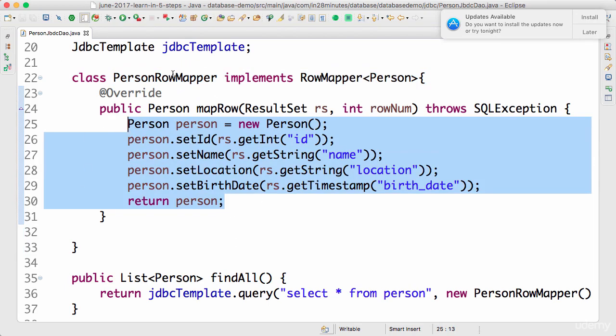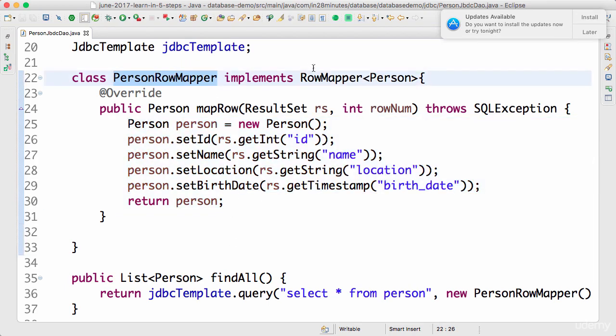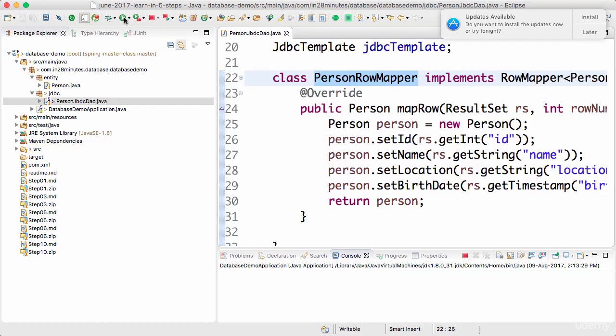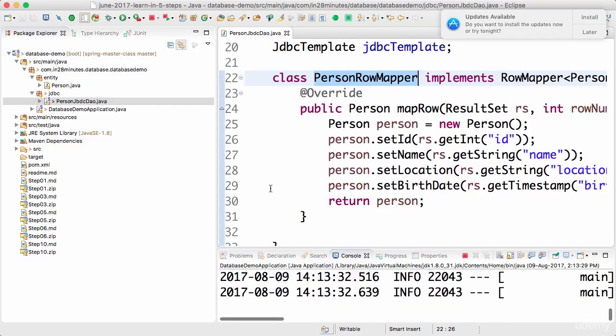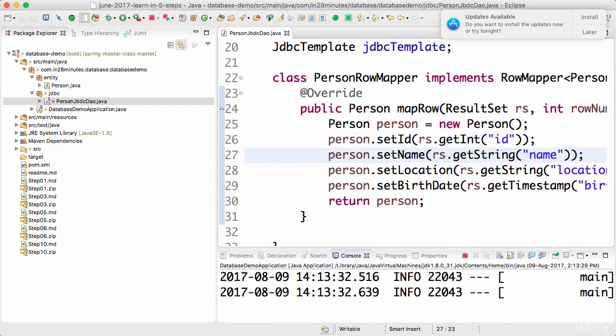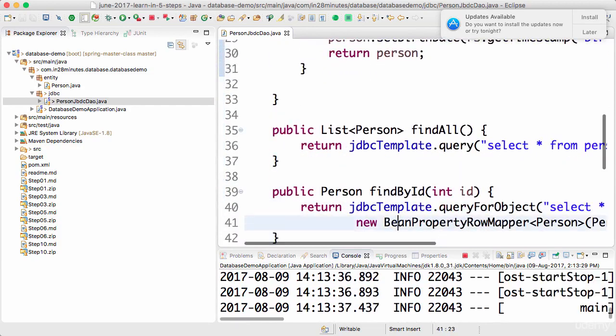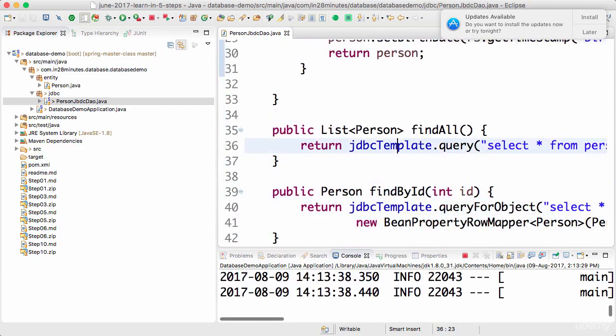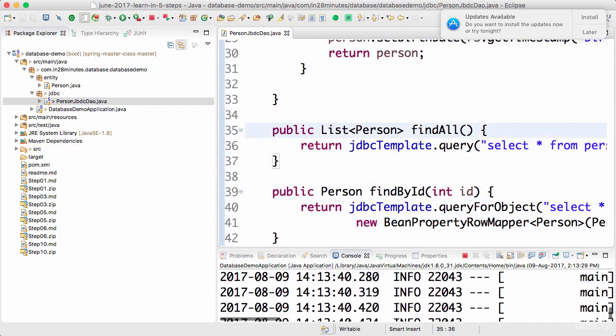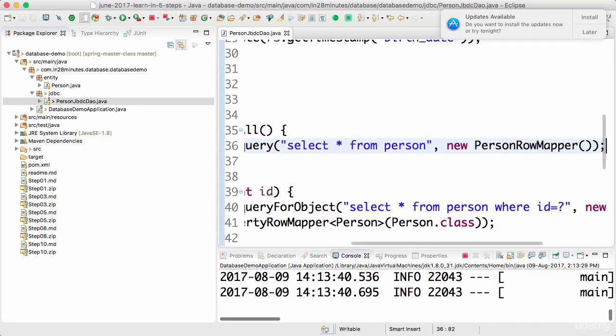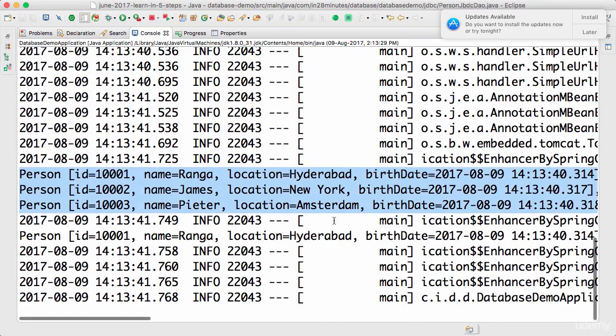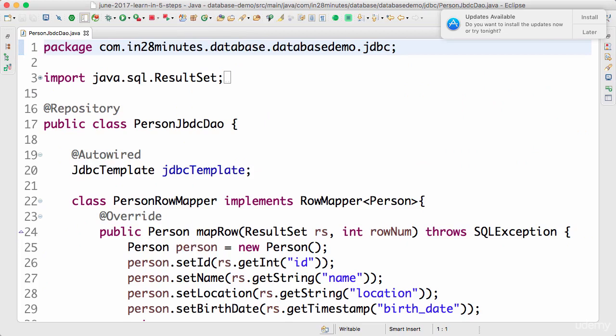If you go ahead and run, you would see that there is no change in functionality as such. You'd see that the findAll would still be able to get all the rows from the database and it would print it to the log. You'd see that nothing has changed. In this step we looked at the last important concept in JDBC, that of a row mapper. Until the next step, bye!